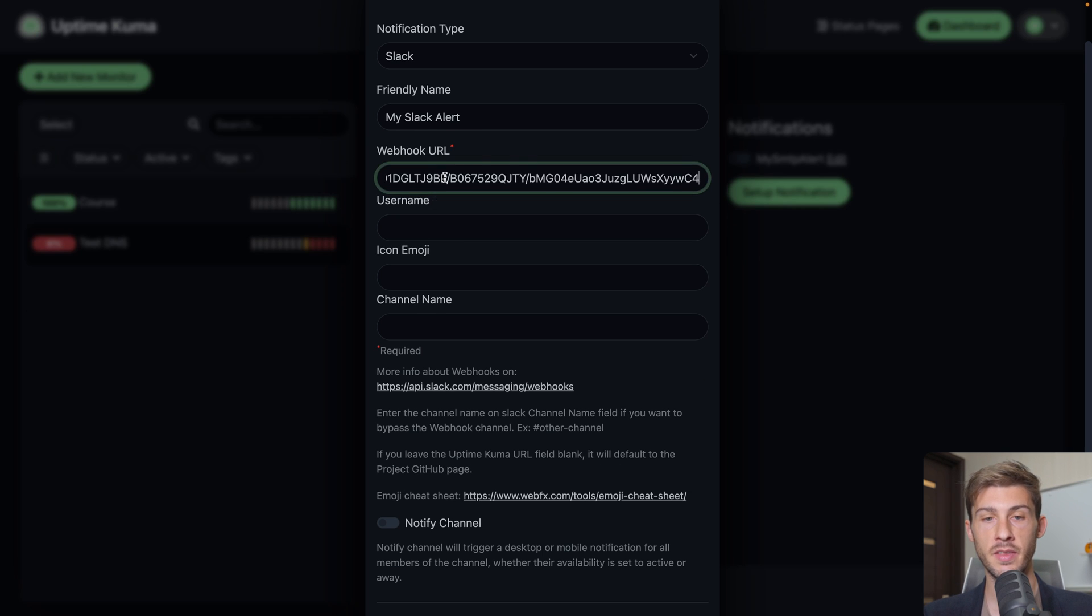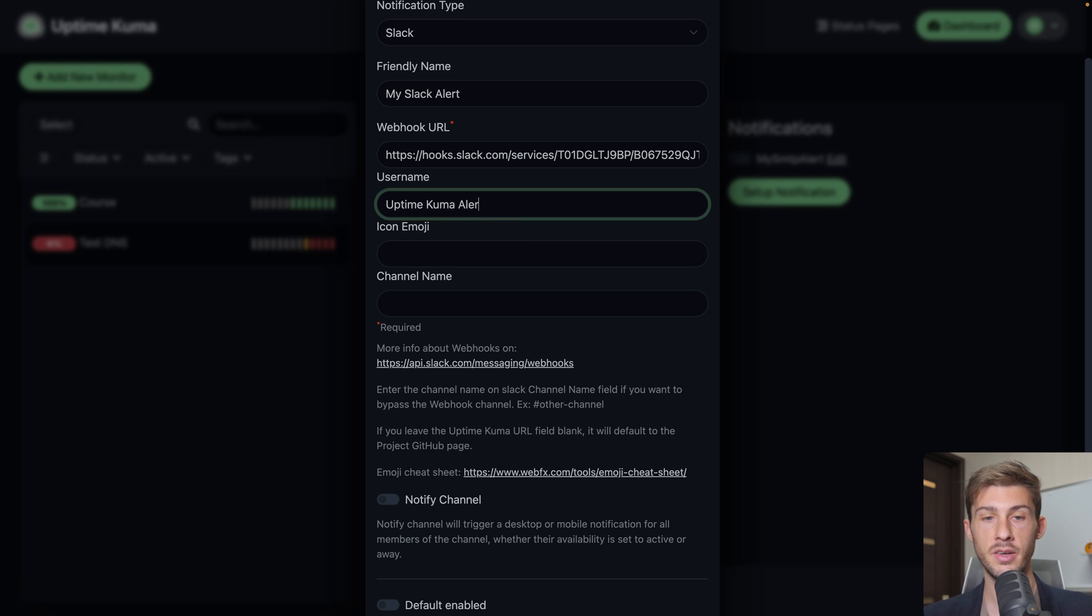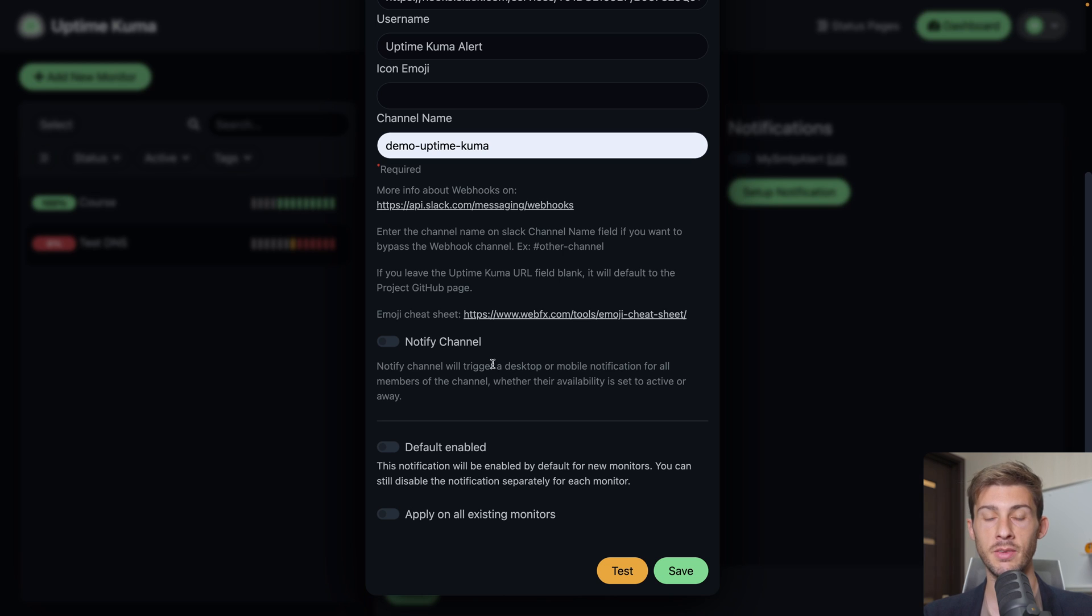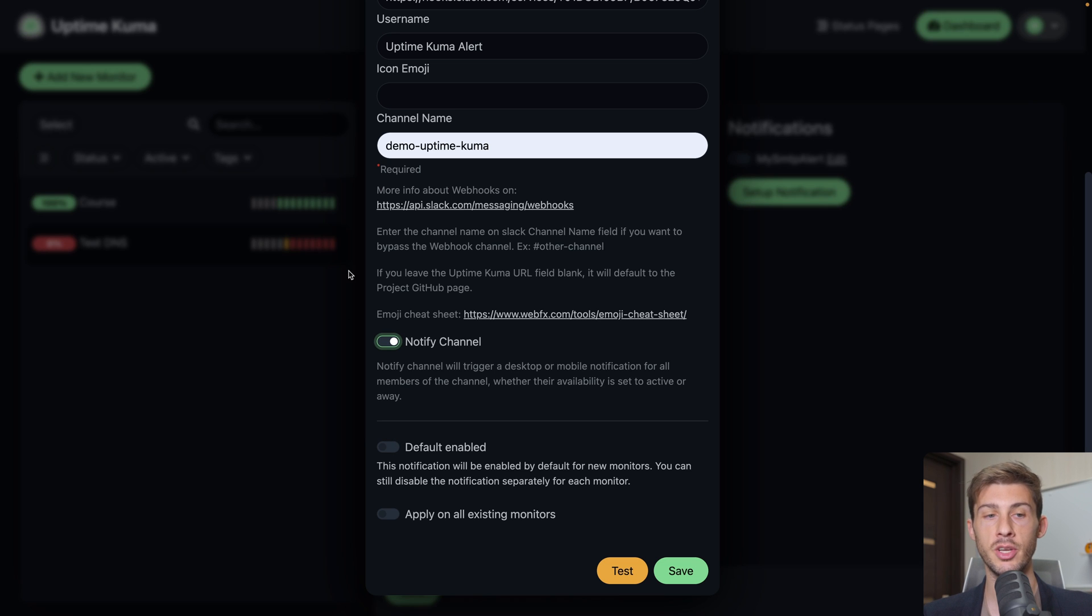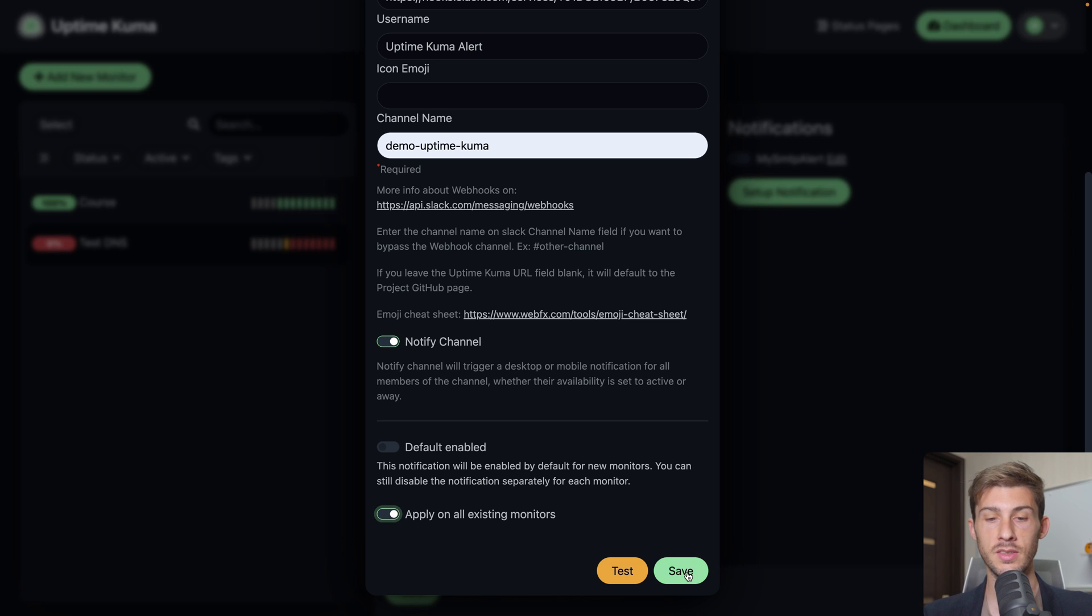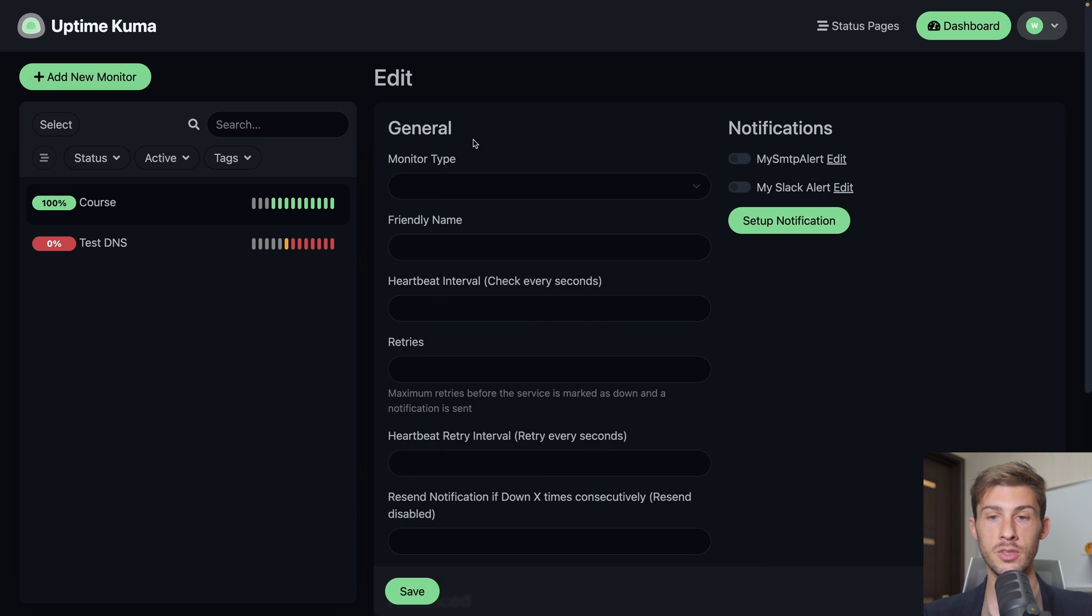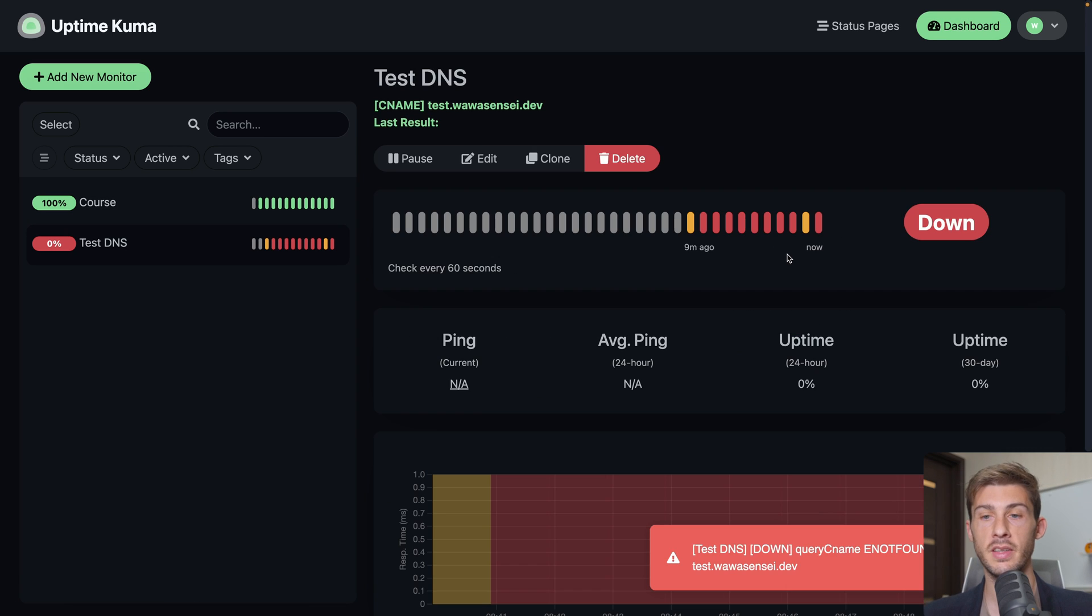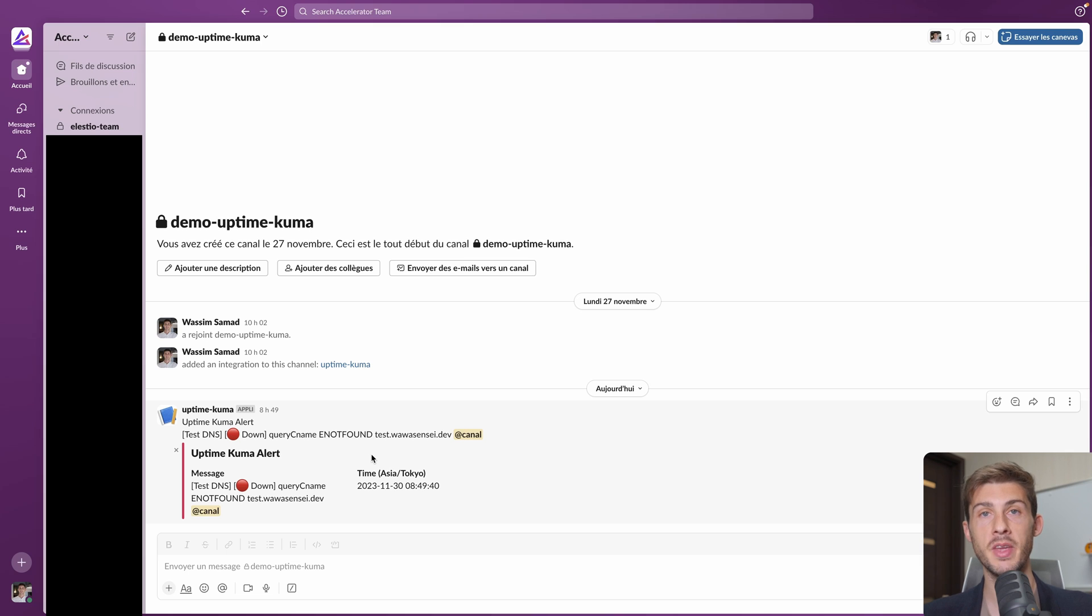The webhook URL. It's this one. We can decide the username it will use. Let's say uptime Kuma alert. You can choose an icon emoji and into which channel it will send the message. I created a channel in my Slack account named demo uptime Kuma. Then you can decide if you notify the channel. So it will send a notification to everyone or if you want just to create normal messages. Maybe it's better to keep it to the default. You can set up globally to be enabled every time you will add a new monitor. If you don't check it you will have to select it for every individual monitor you create. And you can decide to apply to all the existing monitors as well. Let's do it. Save. And now we have my Slack alert set on the DNS. If we go to the course we also have my Slack alert because we say apply to all. As I saved I had a pending. Then I have a new error. Now if we go to Slack we see exactly the error we have when we have it. It's pretty handy to not have to open uptime Kuma to know when something bad happens.